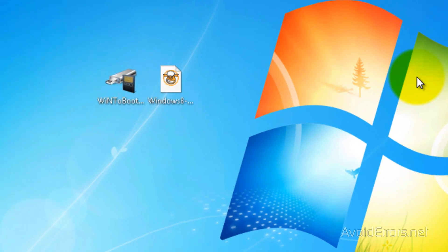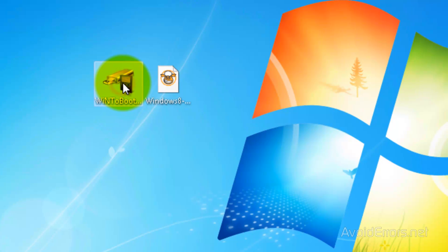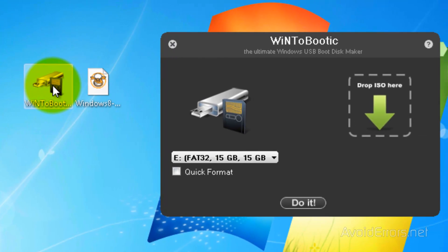We can go ahead and run the WinToBootlic app. This doesn't install on your computer, it runs from its location. This program will automatically detect your USB pen drive. If it doesn't you can always click on the drop down and select it.